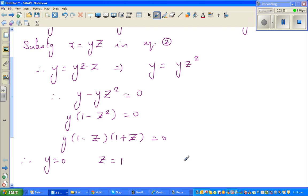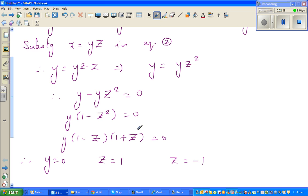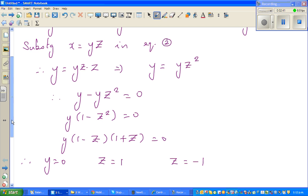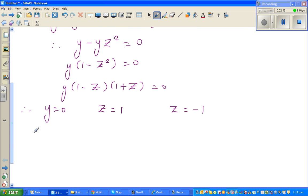Logically, this equals zero when y is zero, z is one, or z is negative one. So we have three cases to consider: y equals zero, z equals one, and z equals negative one.